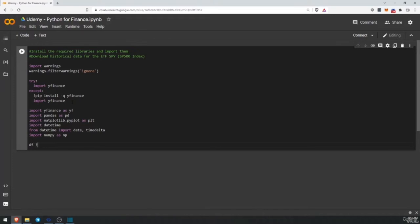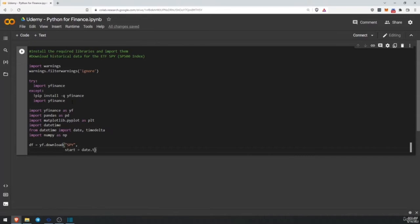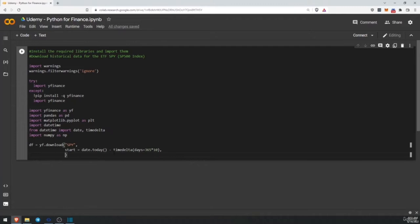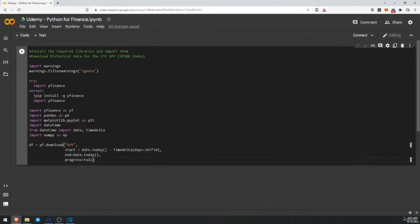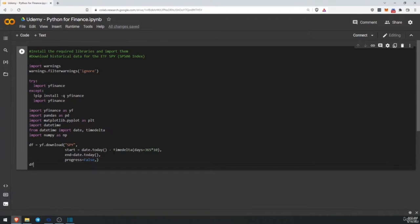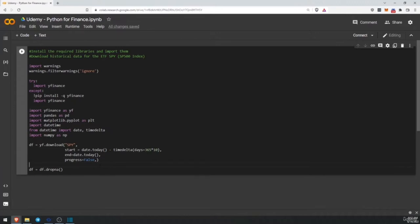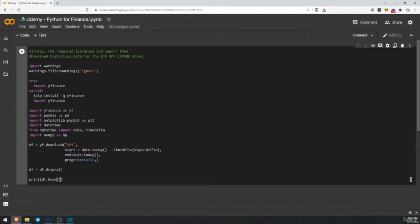So we are ready to download our assets. yf.download, first of all what we want to download is SPY. We want to start from today minus timedelta — remember that we just imported timedelta — days equal to 365 multiplied by 10. This way we are always going to download the last 10 years. We want to enter our data to download up to today, and progress equals to false — we don't want to see a progress bar. Finally, df equals to df.dropna — if we have some NaN data, we can delete it.